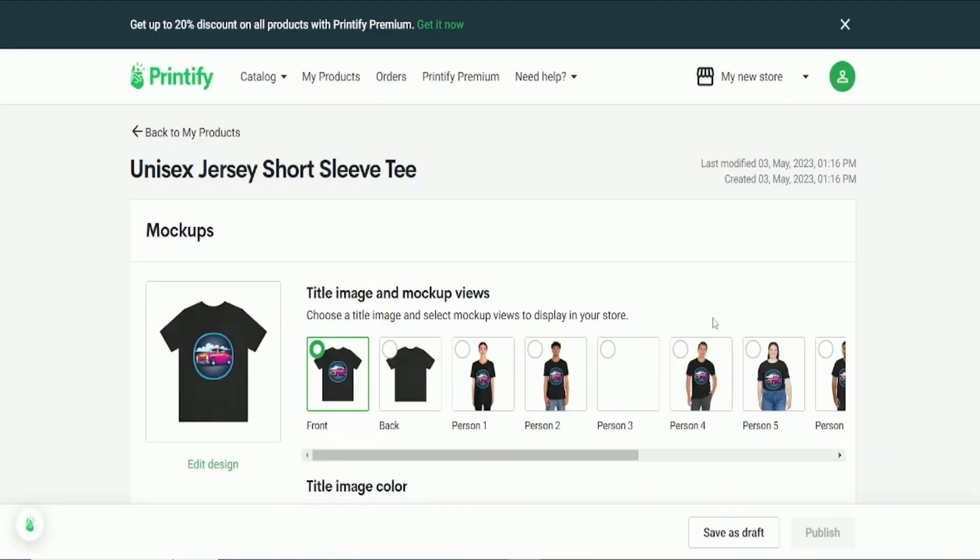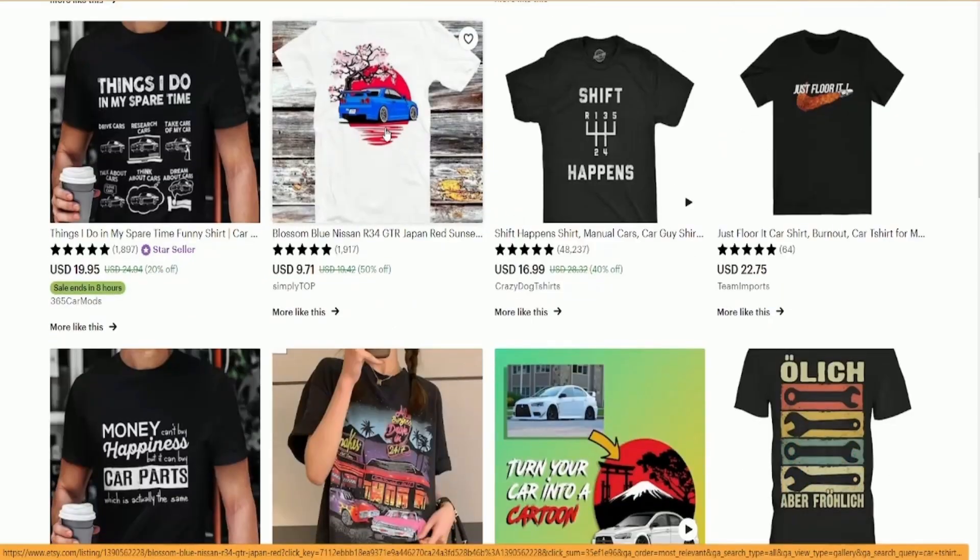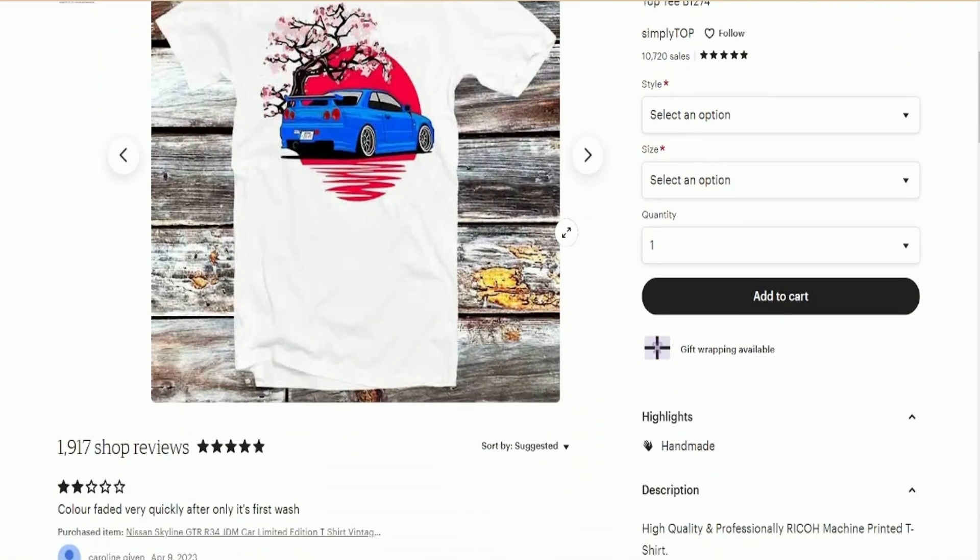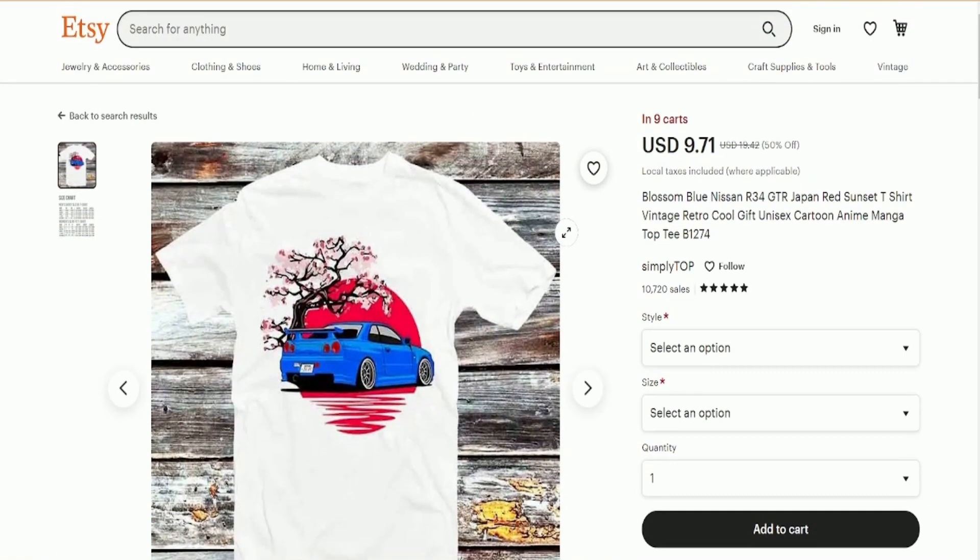Your job is to create designs and upload them to Etsy, and if someone chooses your product, Printify will take care of printing and shipping it to your customers.